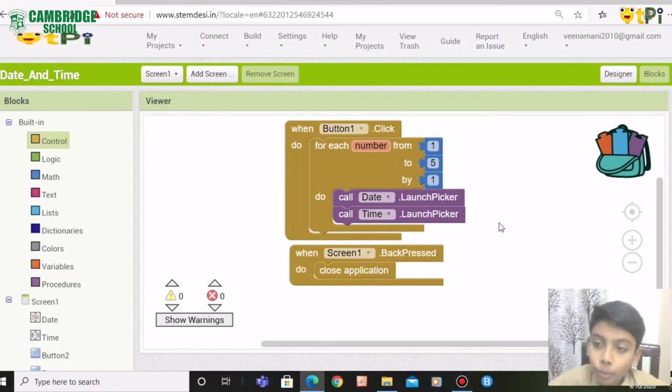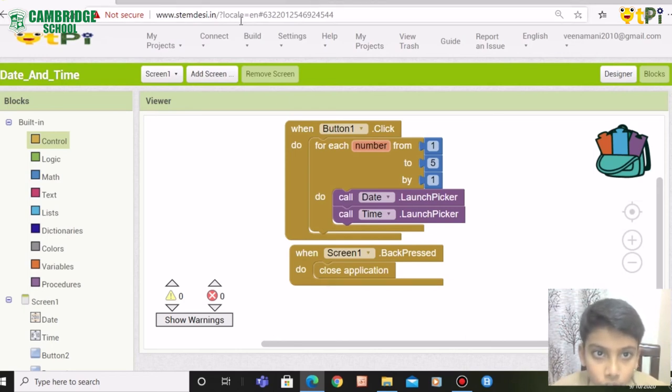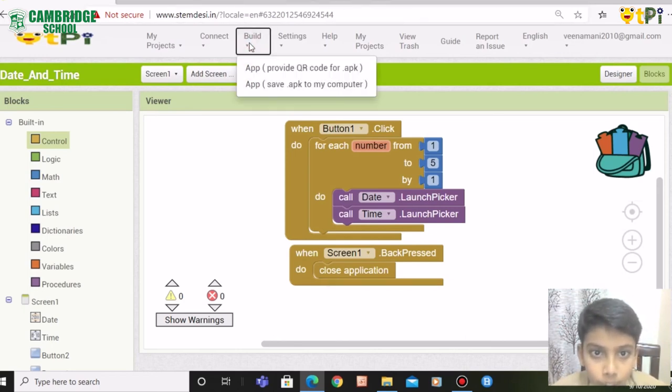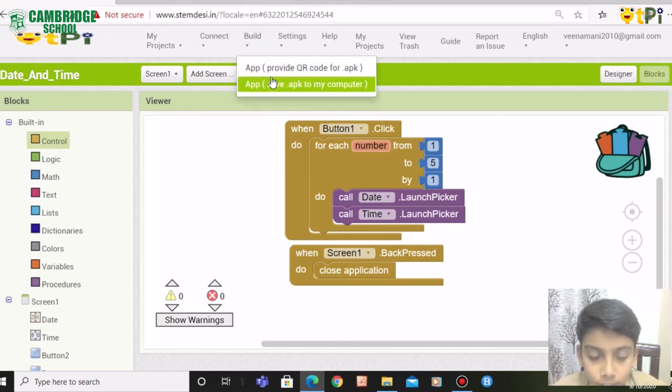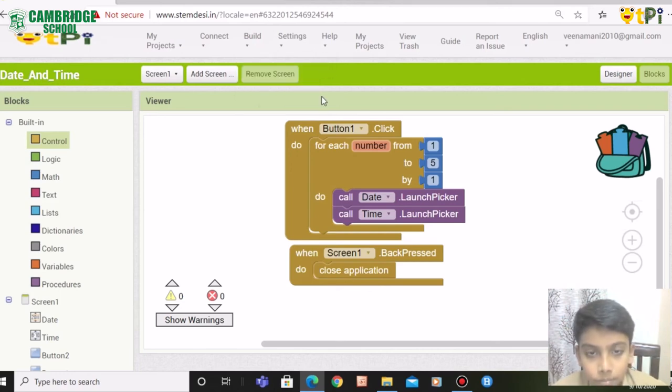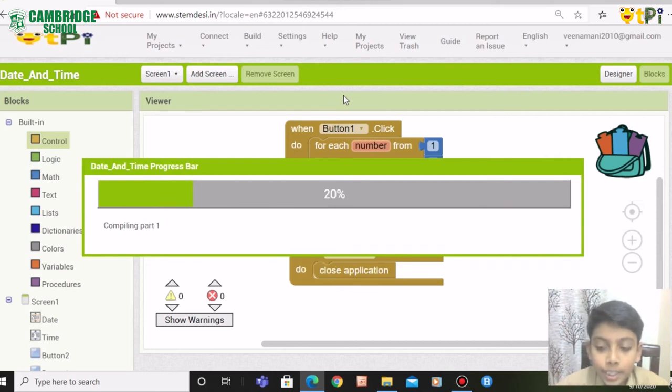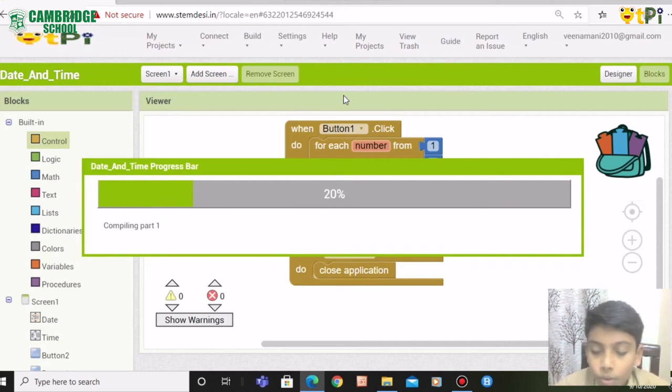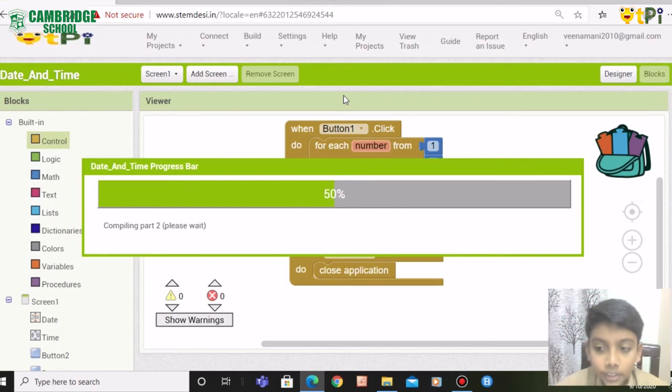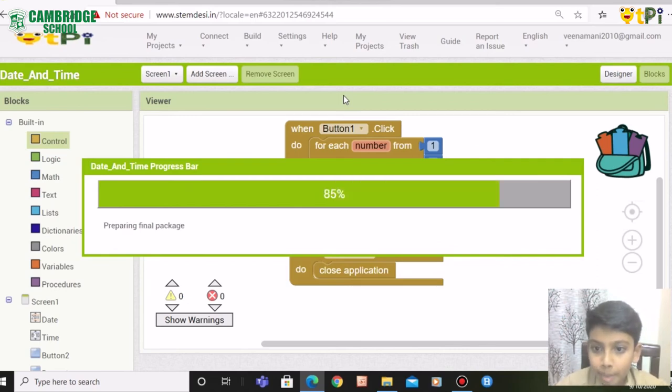If you want this application to come to your phone, you need to click on build and click on app, provide QR code for APK. You get the progress bar. To scan this, you need to have MIT AI2 companion app.